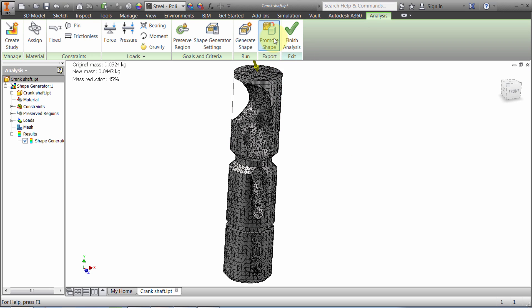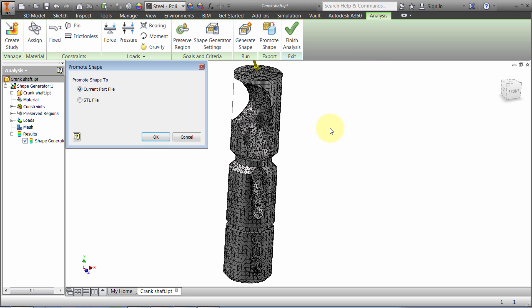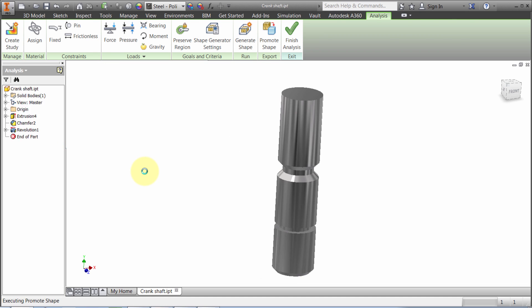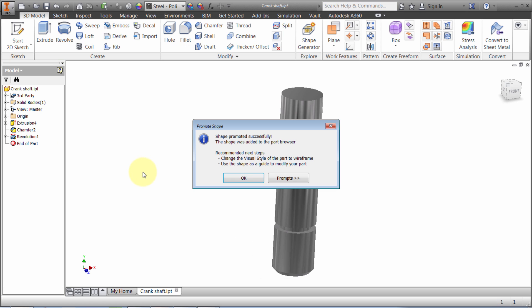At this point I could click Finish Analysis because I've got an idea. But what I want to do is bring this back into the model. I'll select Promote Shape. I could export this to an STL file if I wanted to get it 3D printed. In this case, I want to overlay it over top of my existing model so it gives me an idea of what needs to be removed.